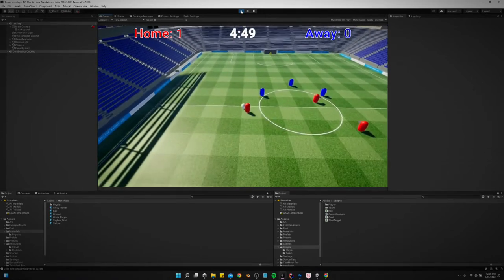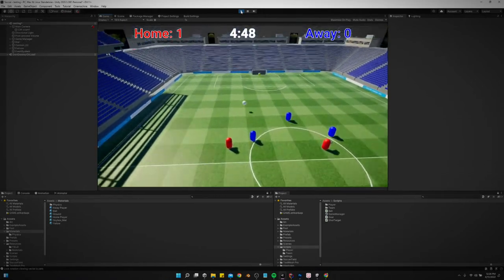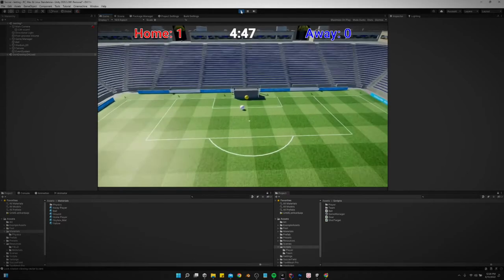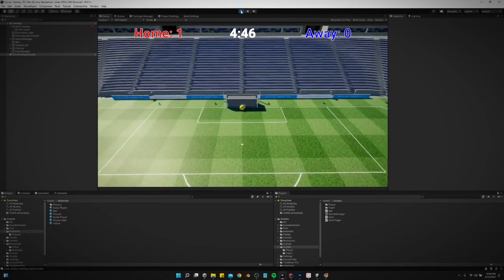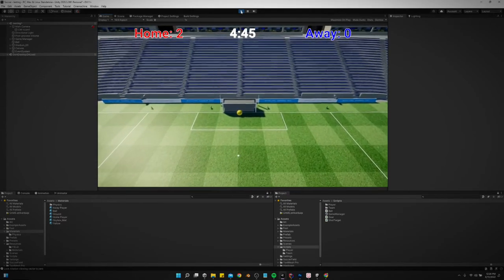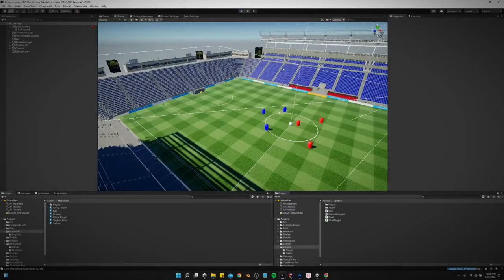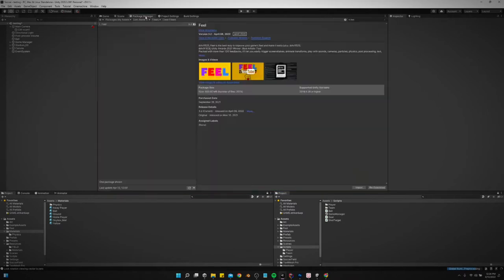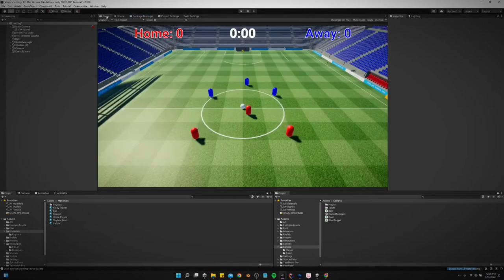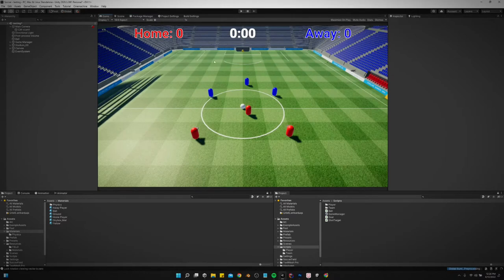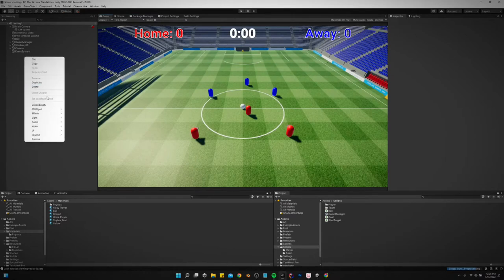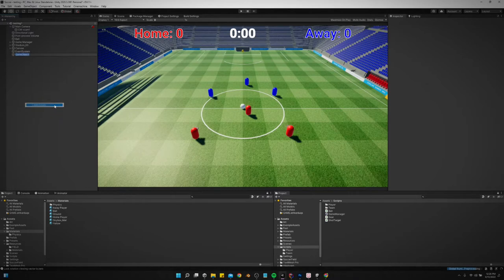So we're going to use an asset called Feel. Now Feel is a paid asset on the Unity asset store, but it is so worth the money because you can add a lot of polish to a game really easily using it and I'll show you how.